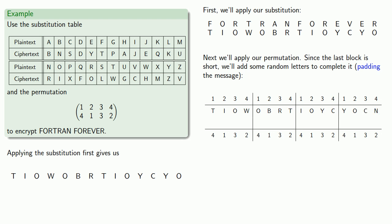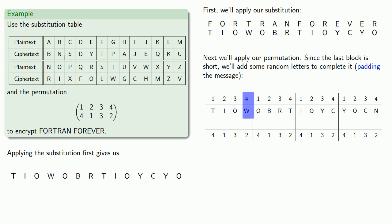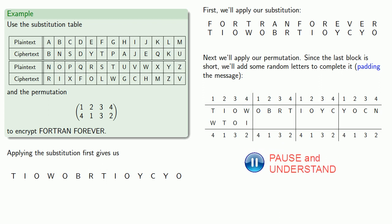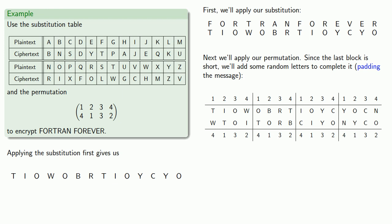And now we'll apply our transposition. So in the first block, R1 is a T, R2 is an I, R3 is an O, and R4 is a W. Rearranging these in the order 4, 1, 3, 2 gives us our result. We'll rearrange the letters in the second block, in the third, and in the fourth. And so applying the permutation gives us our encrypted value.